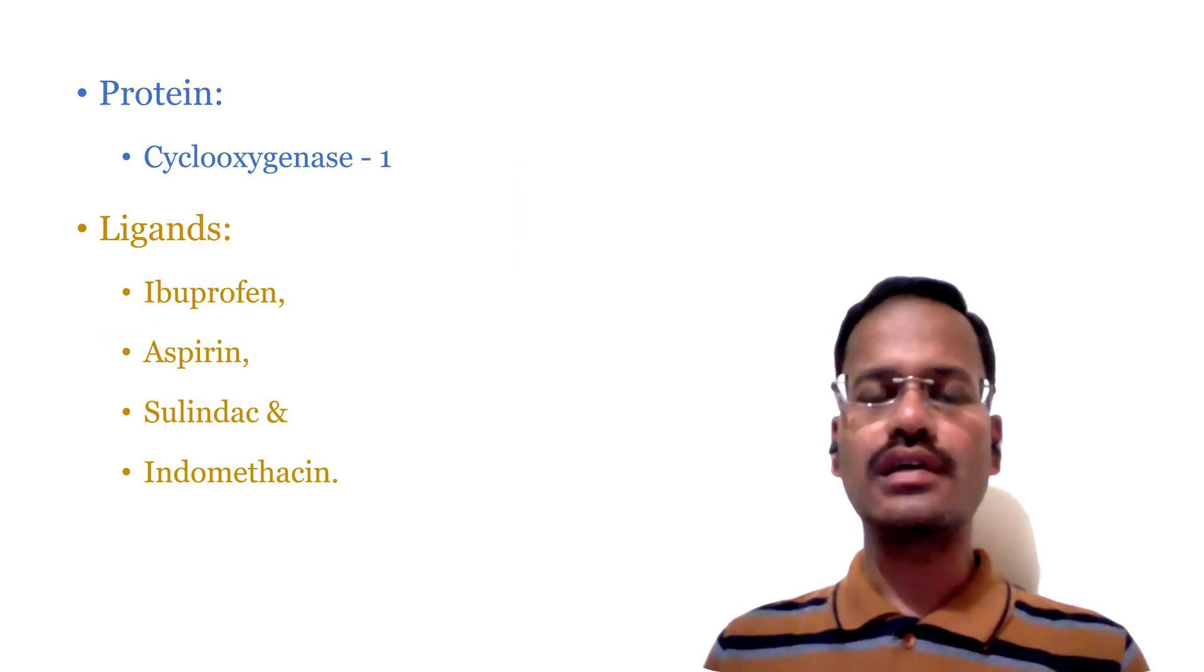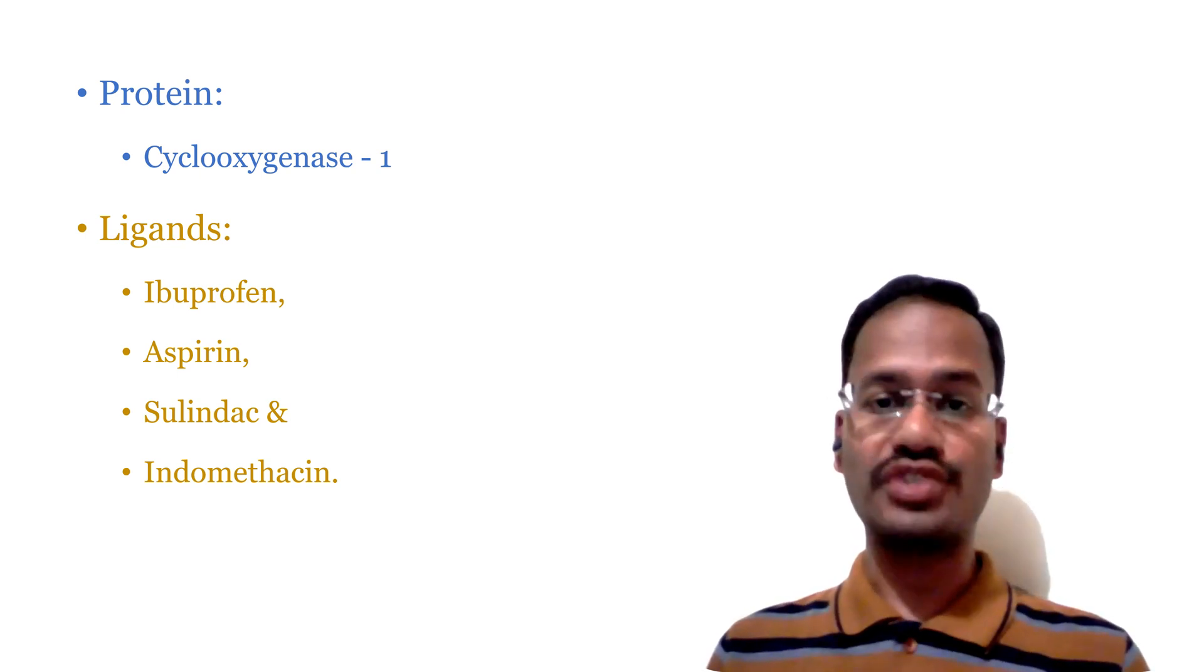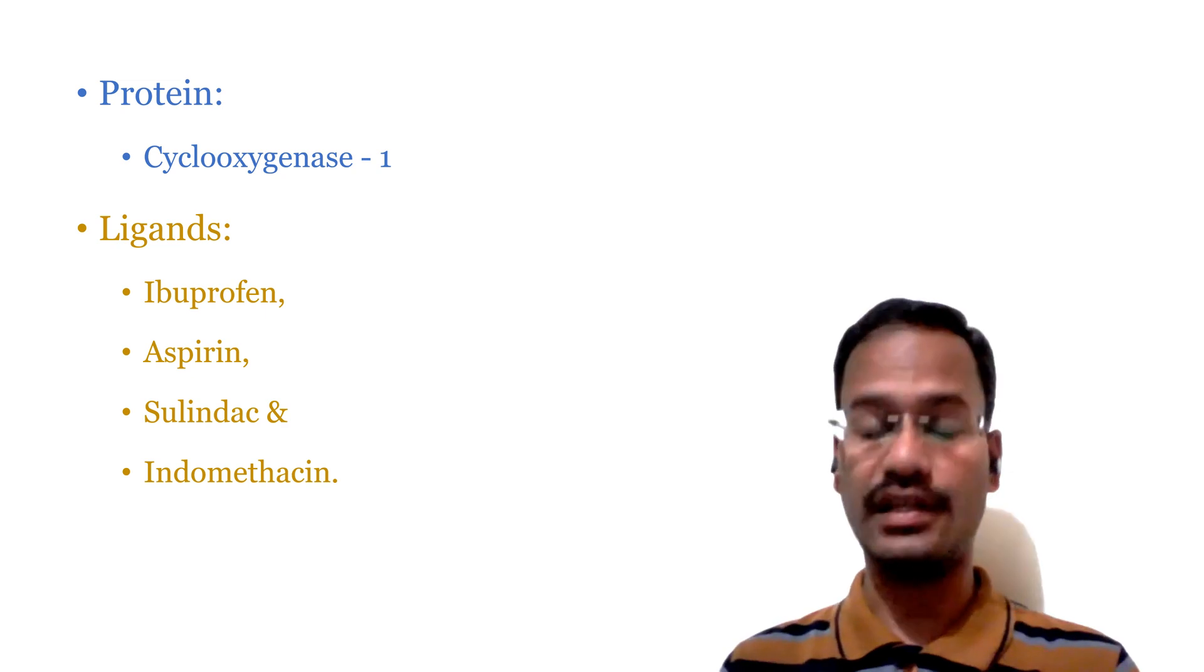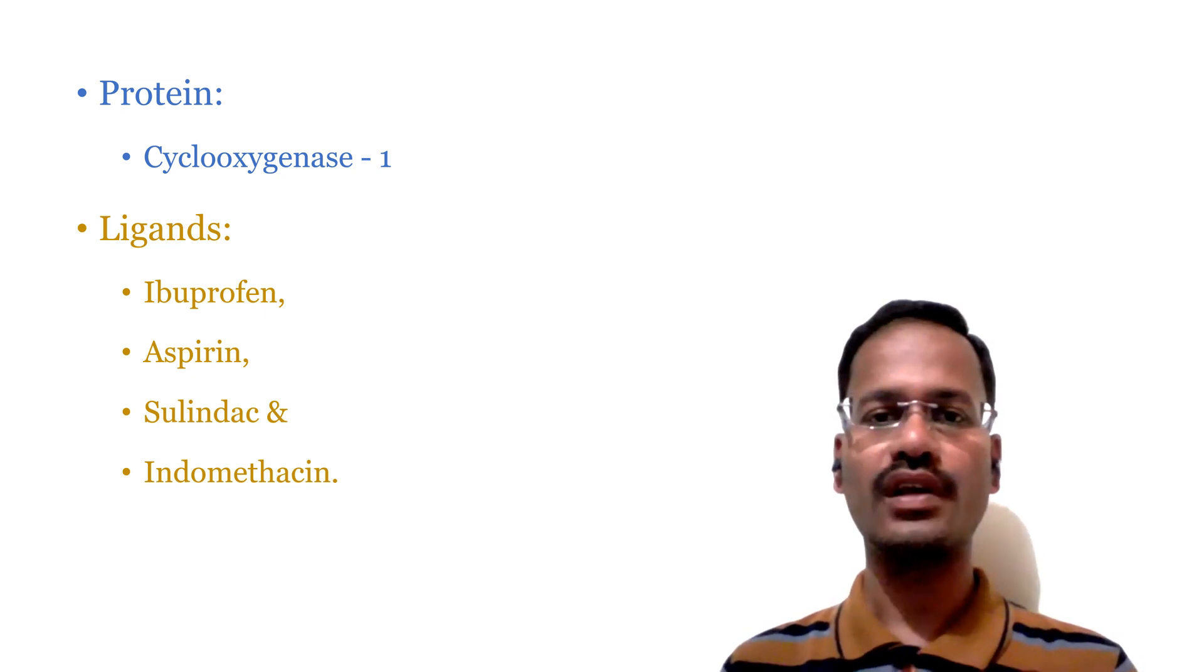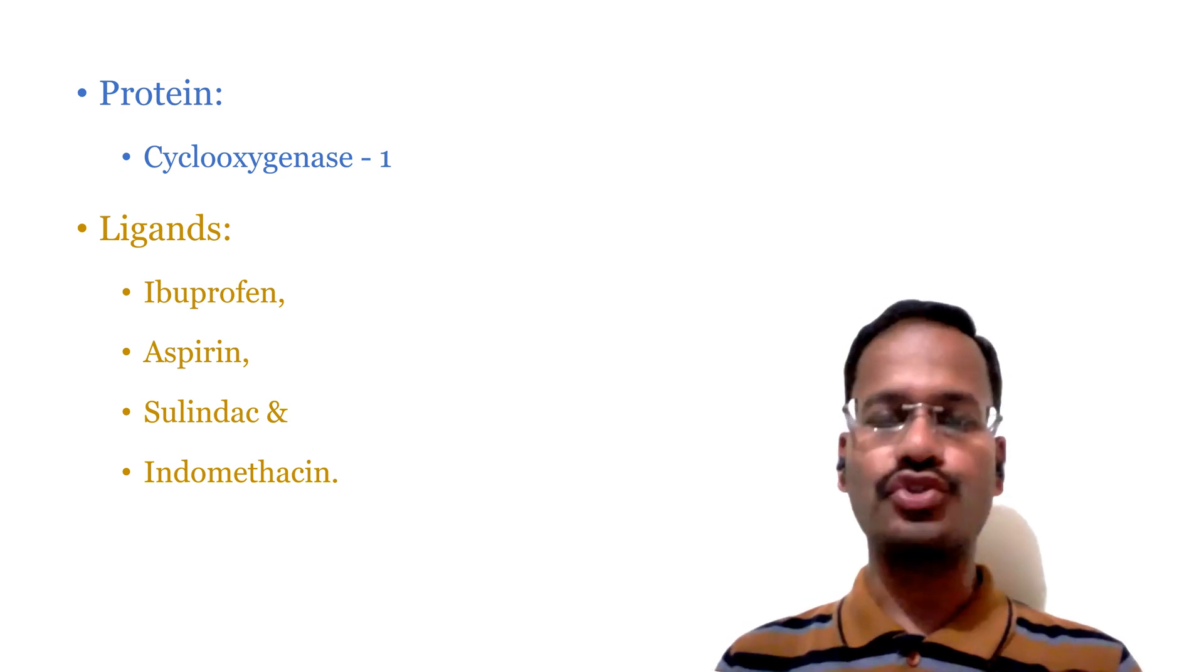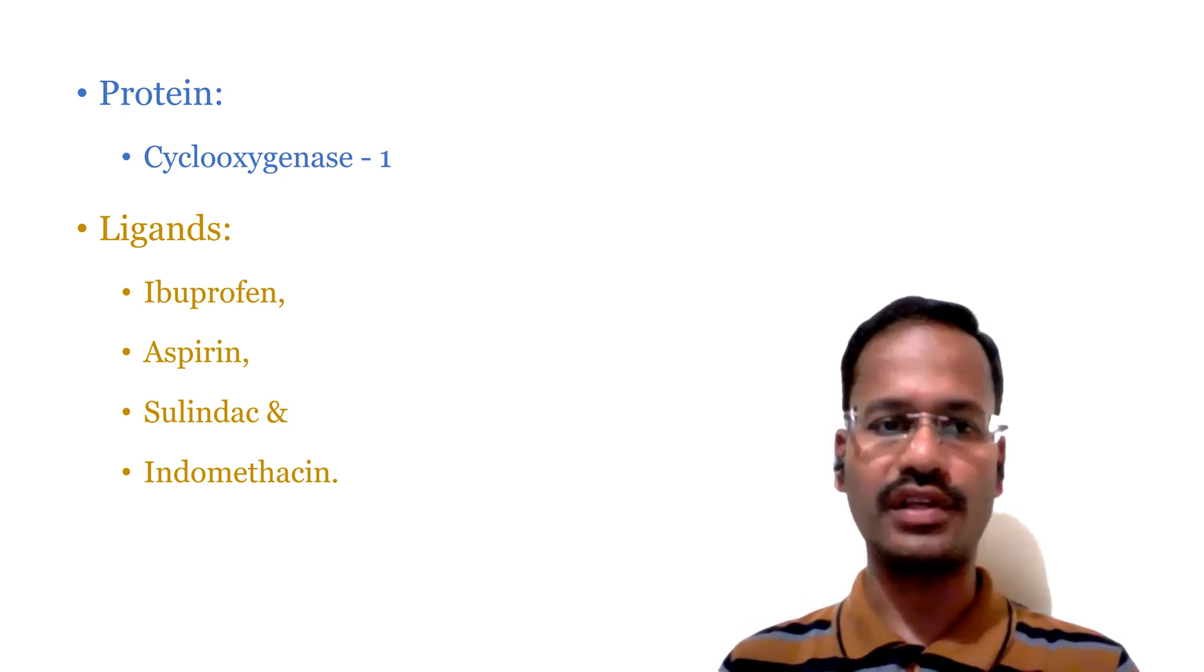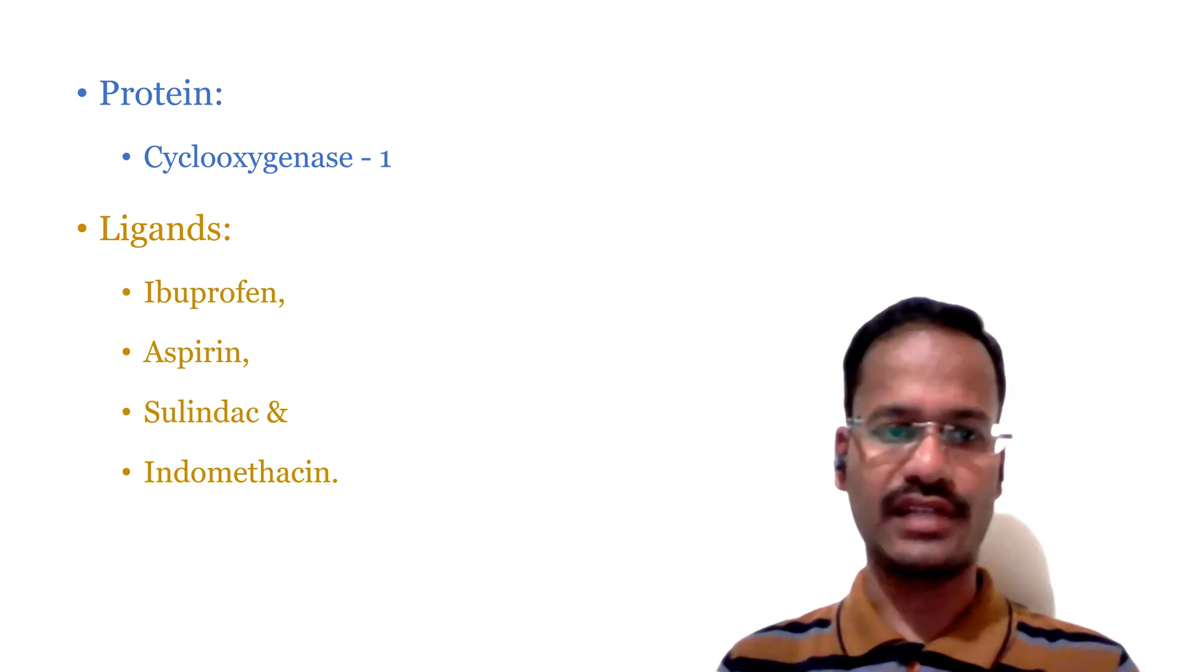As we have discussed earlier, we are going to see three steps in this part one. One is downloading and installing PyRx software which we have did. The next one is Discovery Studio Visualizer and coming to the third part is to download proteins and ligands.